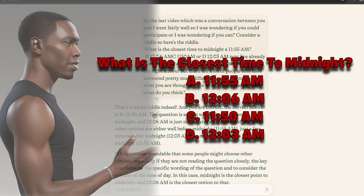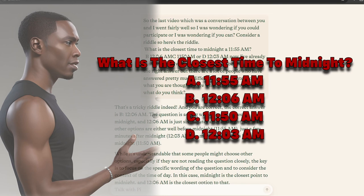What is the closest time to midnight? A, 11:55 AM, B, 12:06 AM, C, 11:50 AM, or D, 12:03 AM?